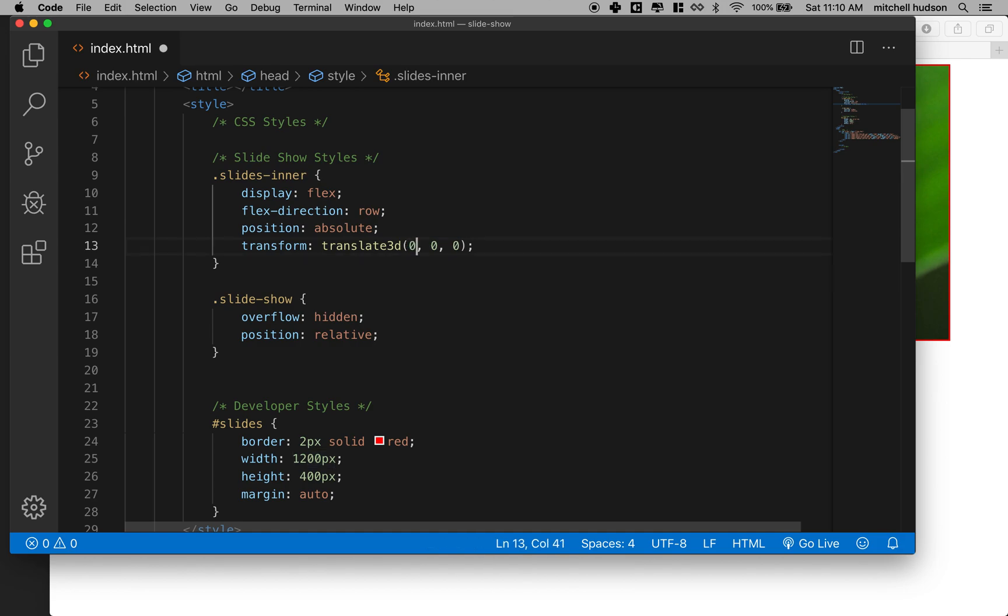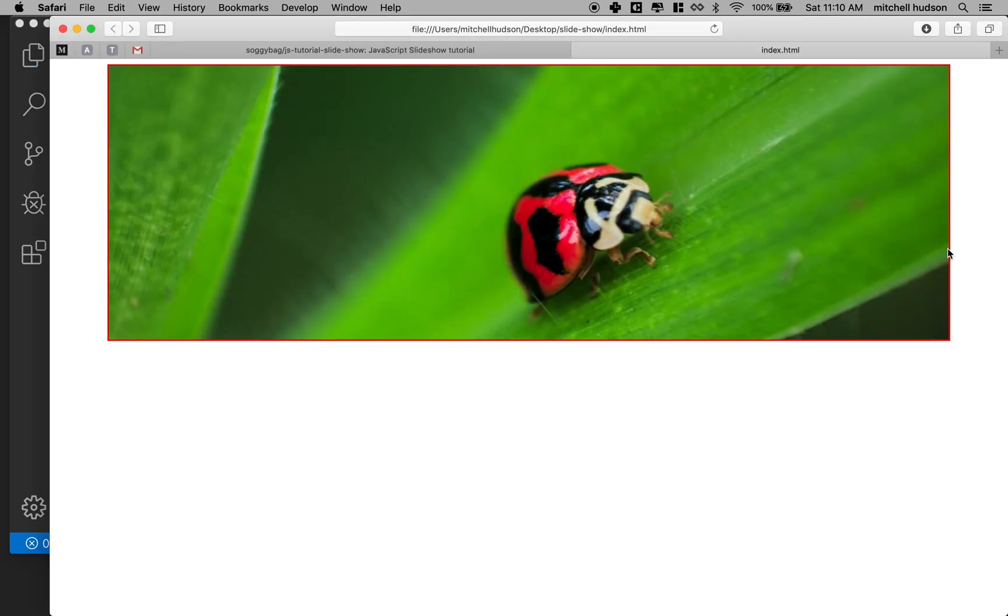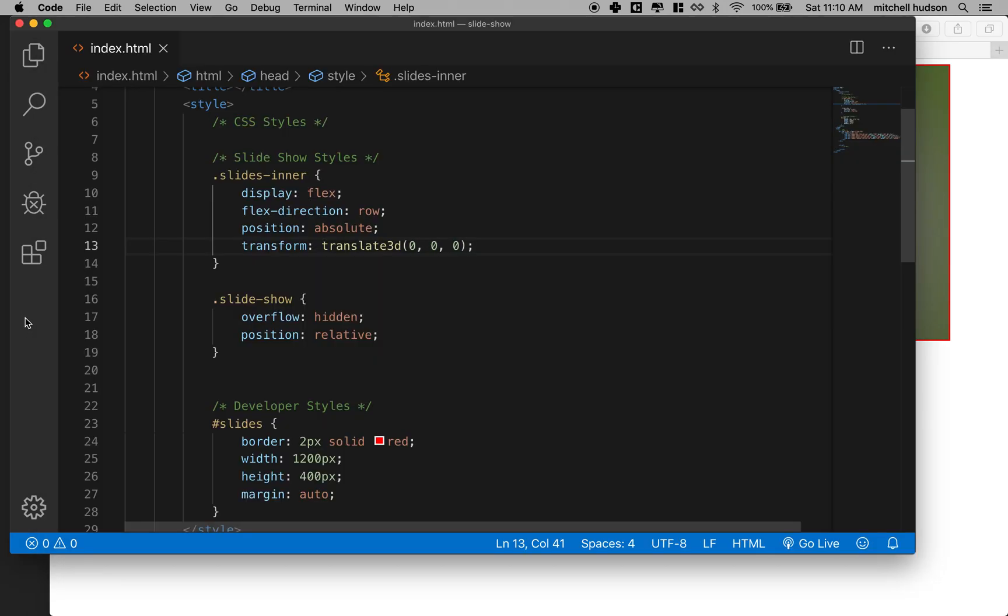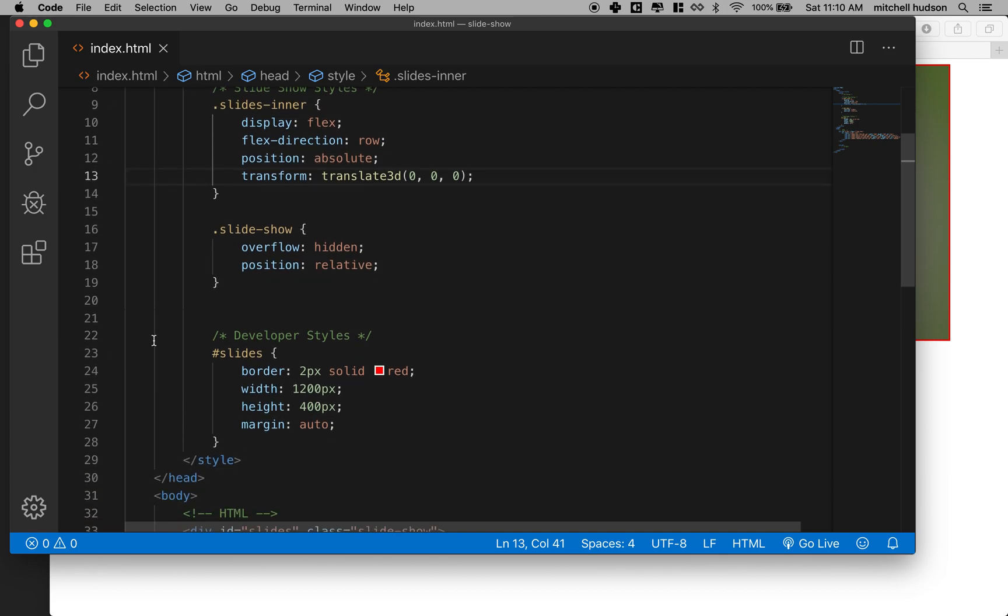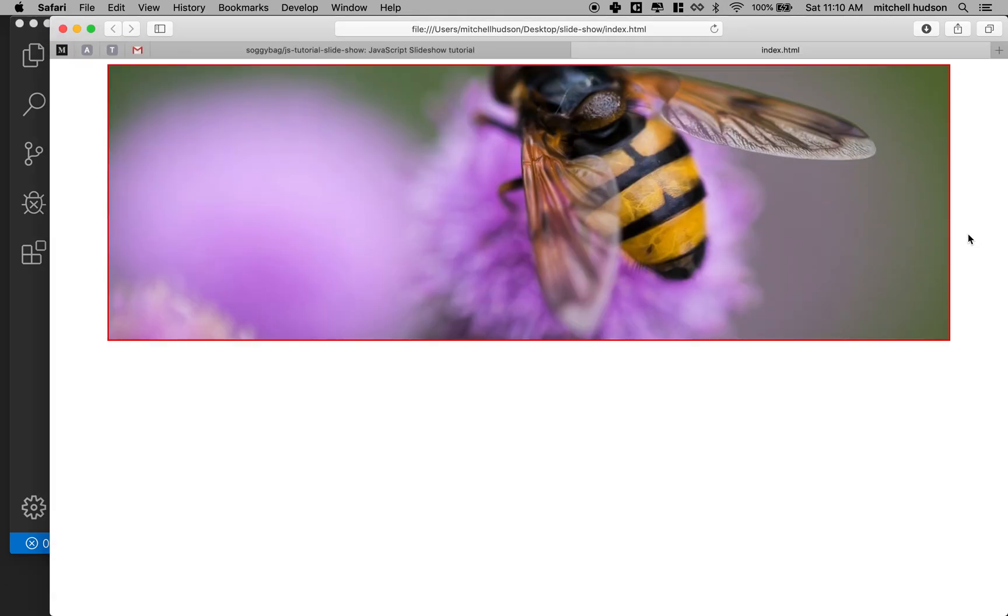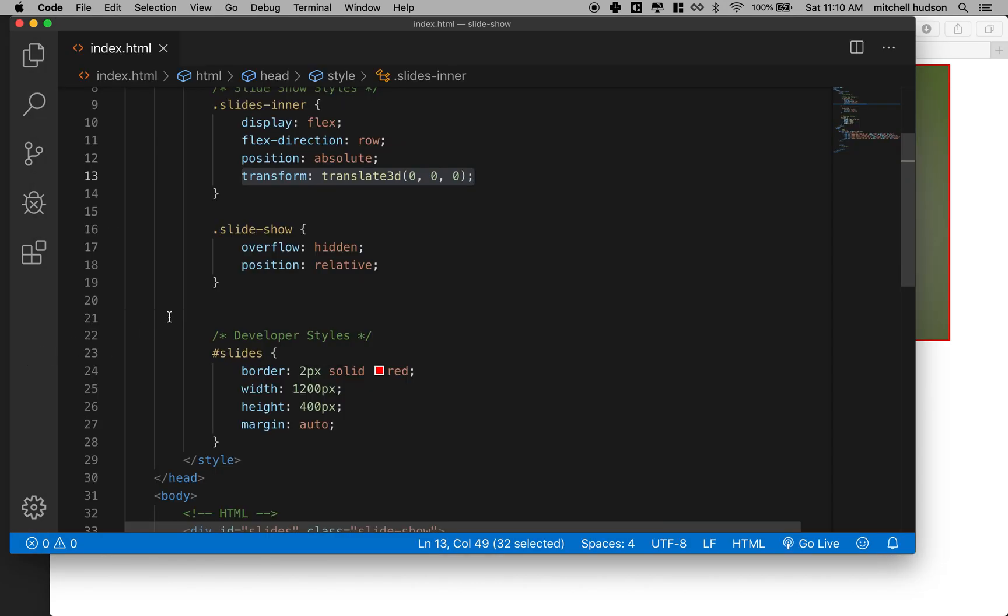So we have the first slide here and that's how the slideshow is gonna work. Essentially we're gonna animate this property here and then it's gonna change and move. So anyway thanks for watching and we'll continue this in the next video.